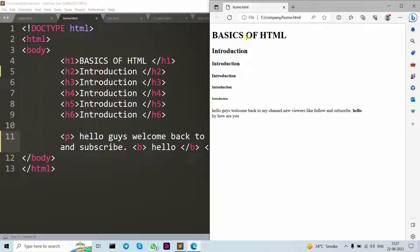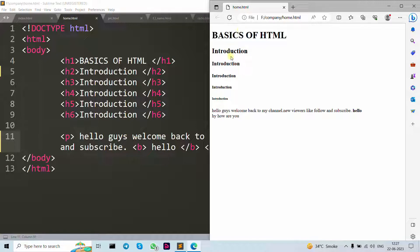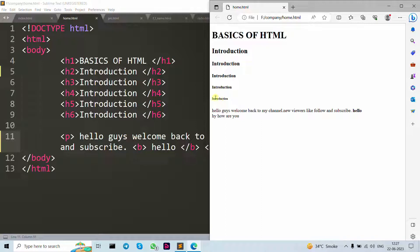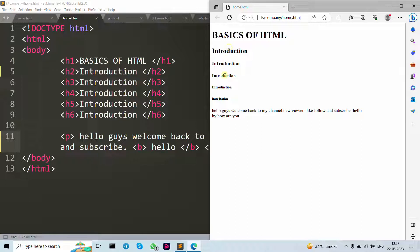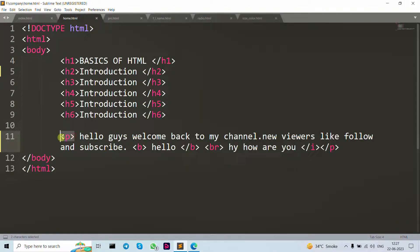You can see h1 is bigger, h2 then lower to h1, then h3, h4, h5, h6. h6 is the least important heading. You can see the difference between this tag. Now let's move forward to p tag.